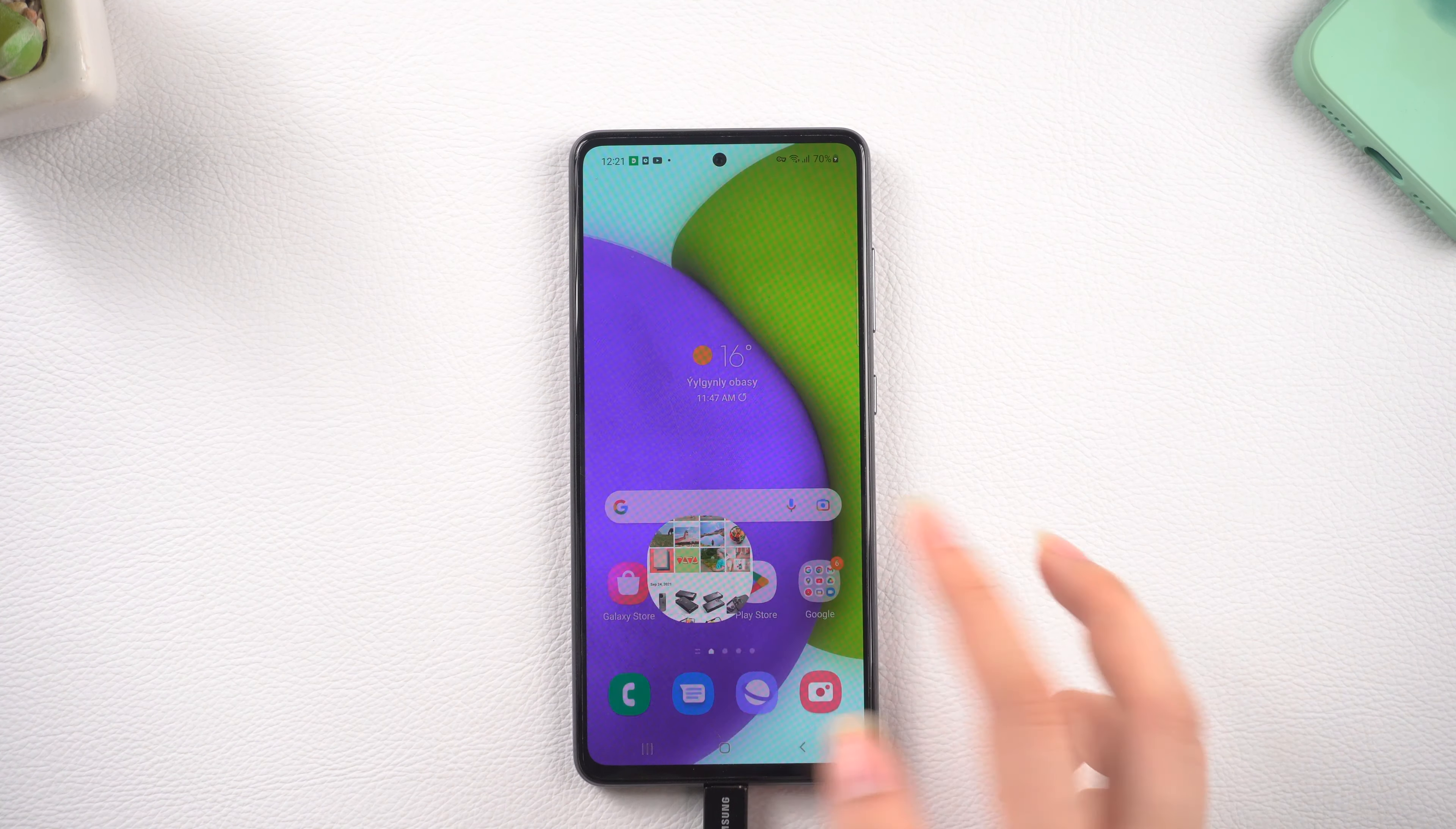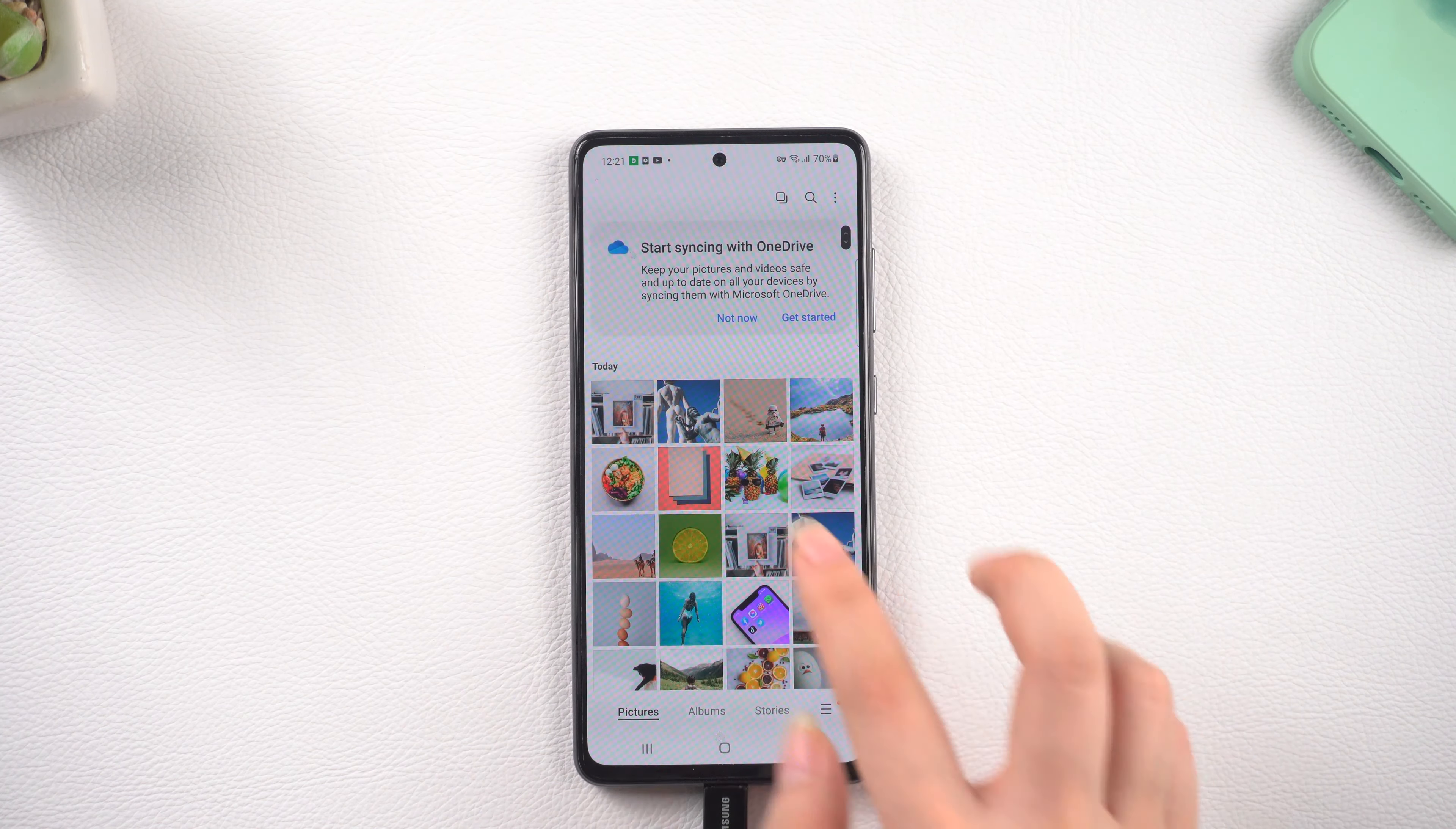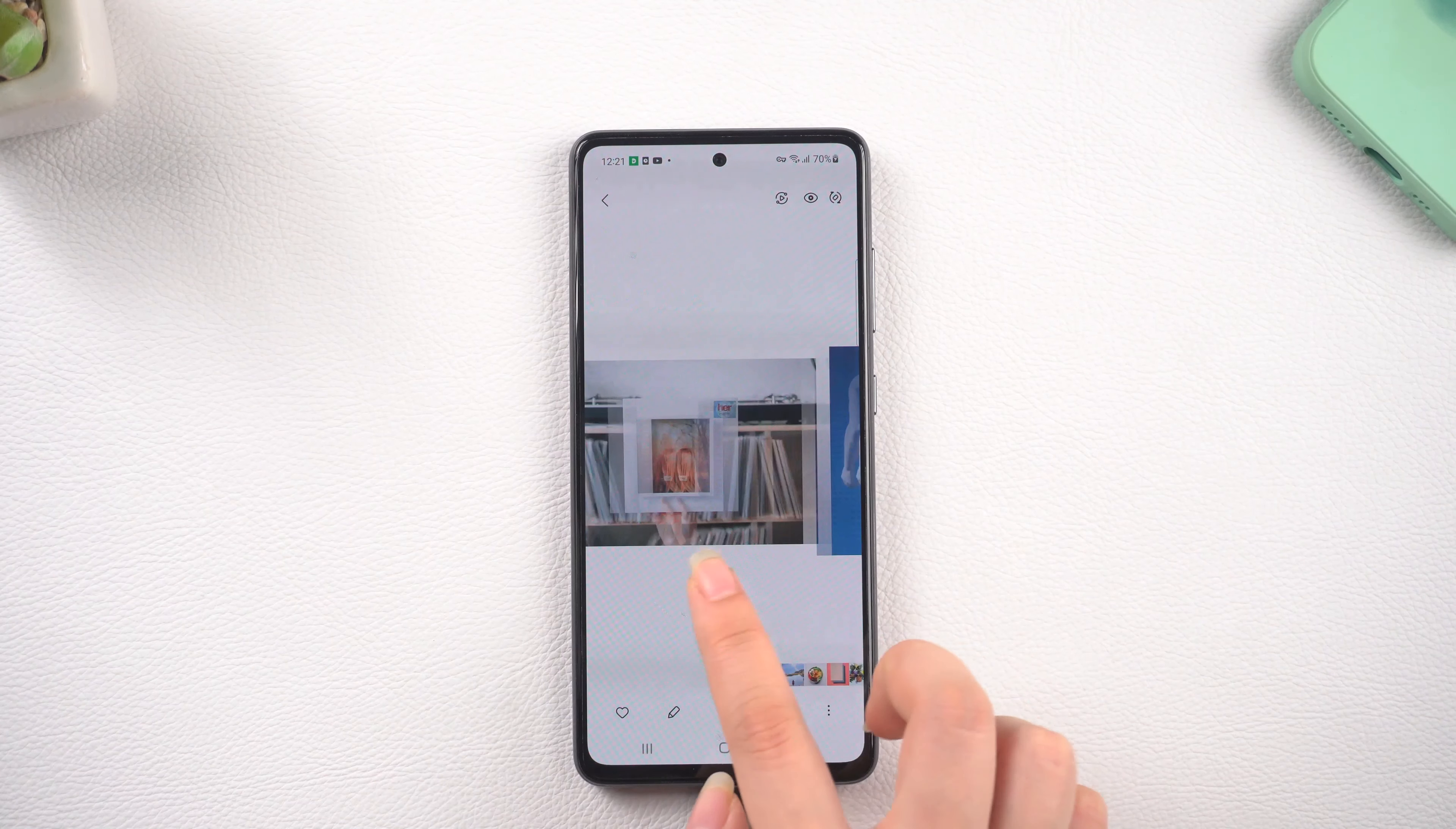Let's switch back to the phone and check it out. Boom! There they are.